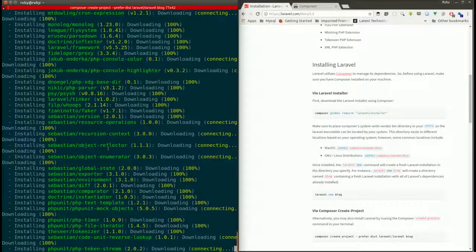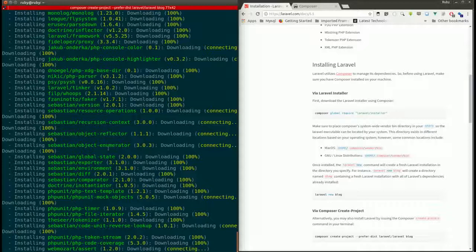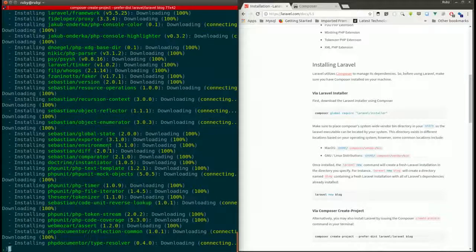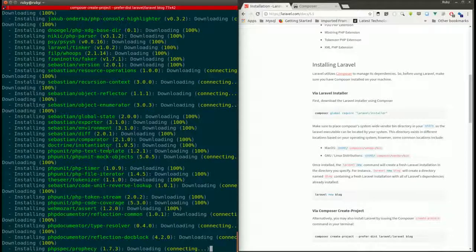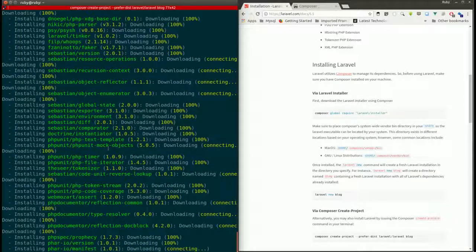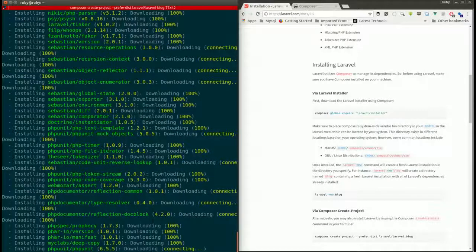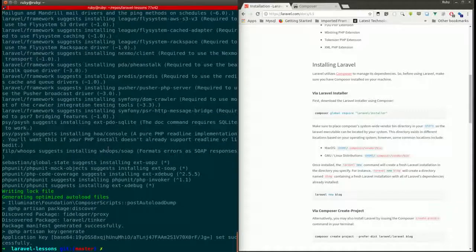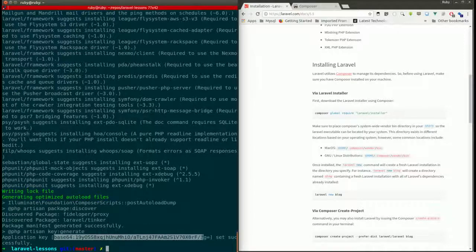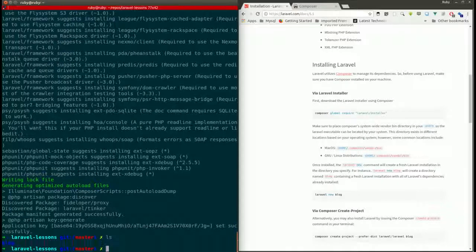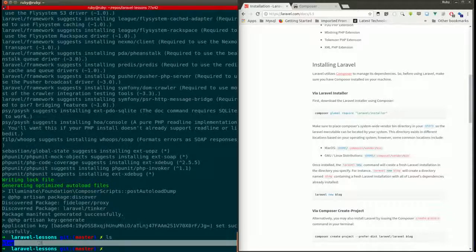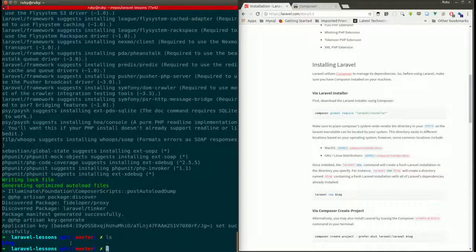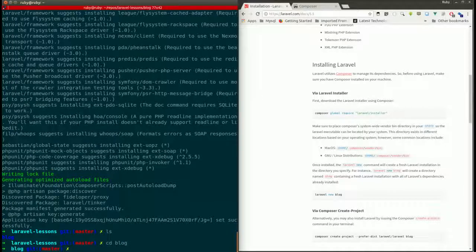The first time it takes this much time because it downloads everything and stores it in the Composer cache. From the next time, if you create a project it will retrieve packages from the cache, so it won't take much time. Now it says the project is created and it has generated an application key for our blog project.